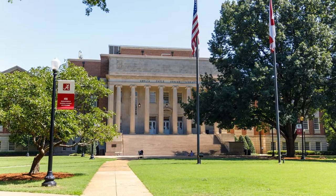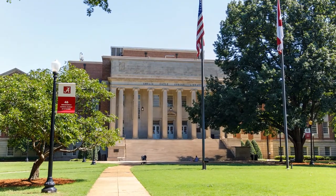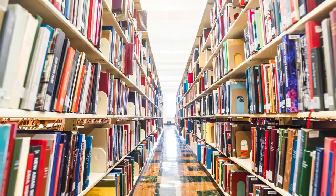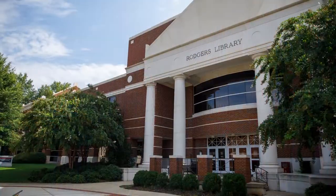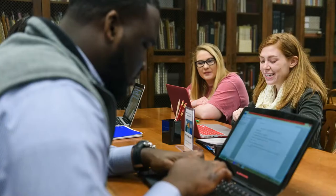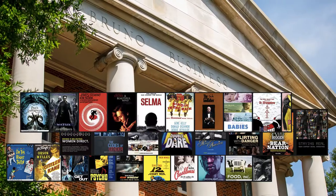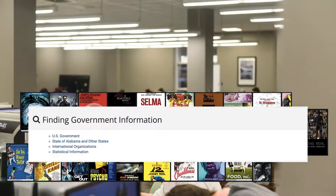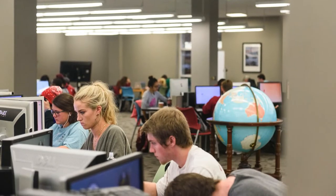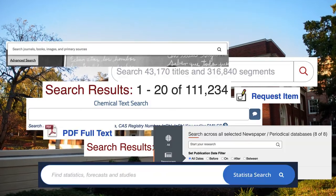The University of Alabama Library's collection includes millions of scholarly articles and books, thousands of journals and periodicals, and hundreds of databases, along with multimedia items, government documents, and manuscripts. So how do you go about finding what you need?